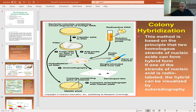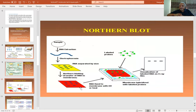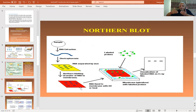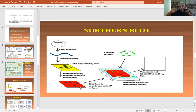The second hybridization approach is Northern blot hybridization. When a gene expresses, it produces RNA — specifically mRNA. In Northern blotting, we take total RNA from cells that are not supposed to express that gene and also RNA from cells or tissues where it is supposed to be expressed. We run it on a gel, the RNA gets separated, and it is transferred onto a membrane.